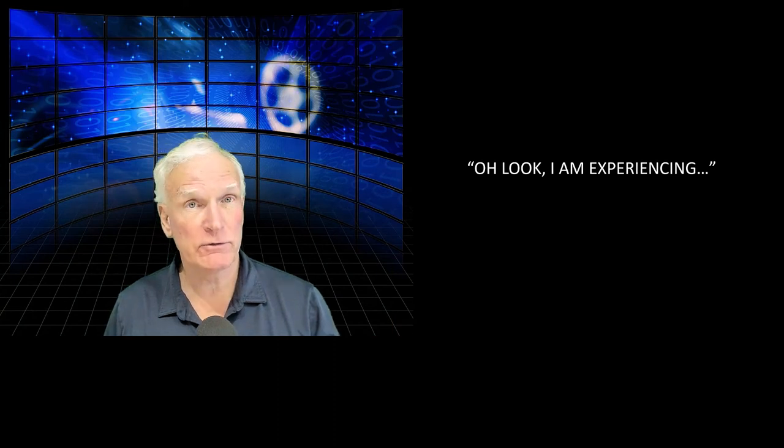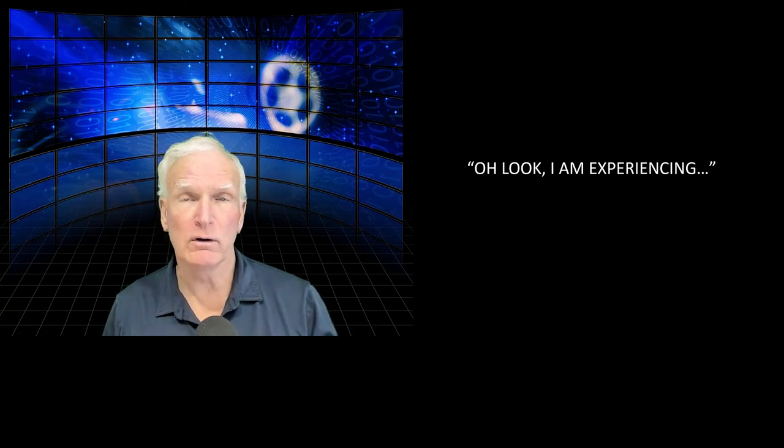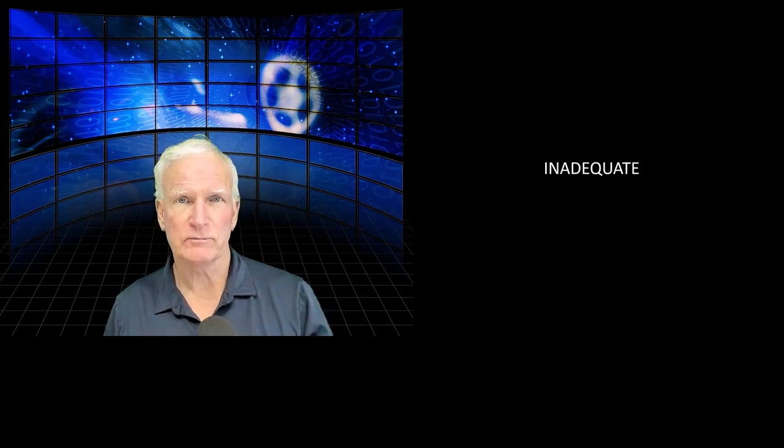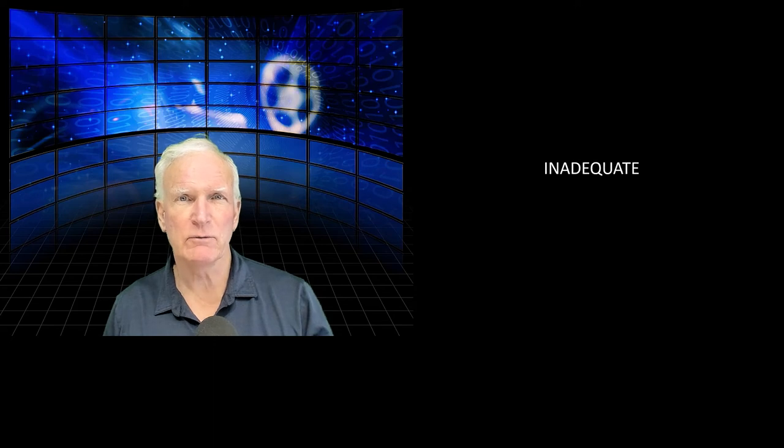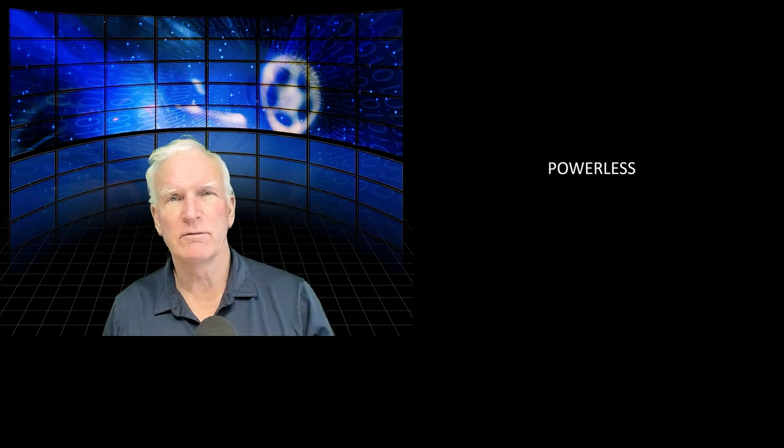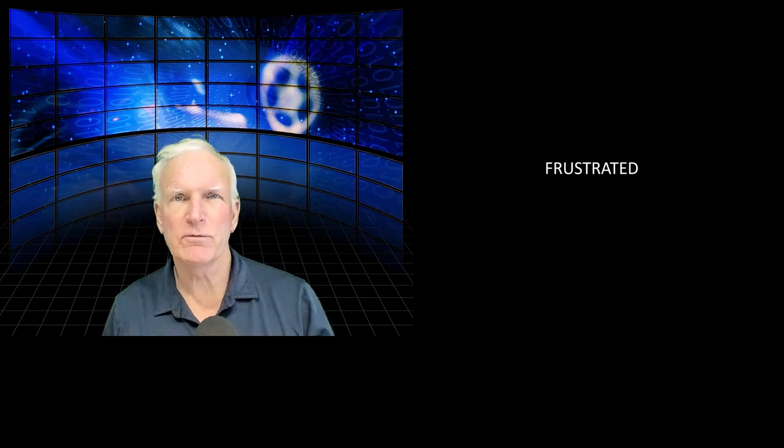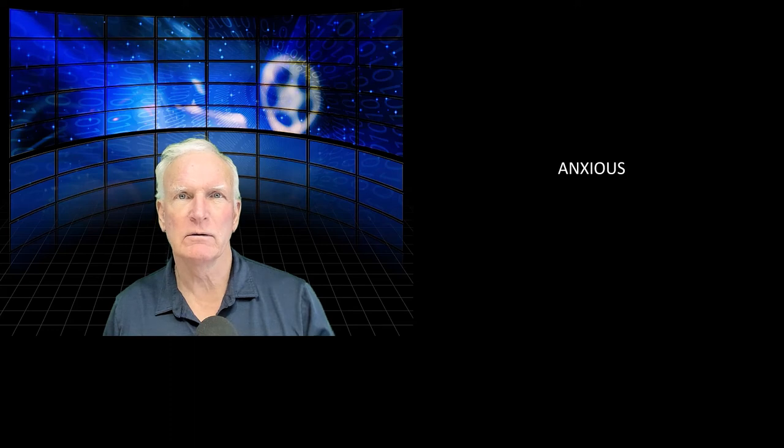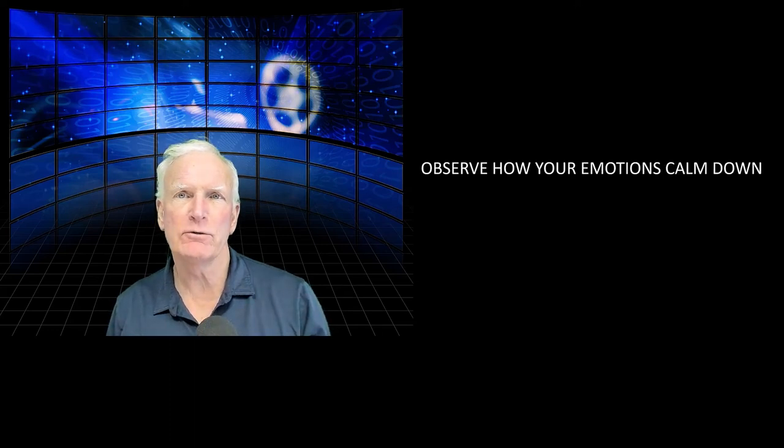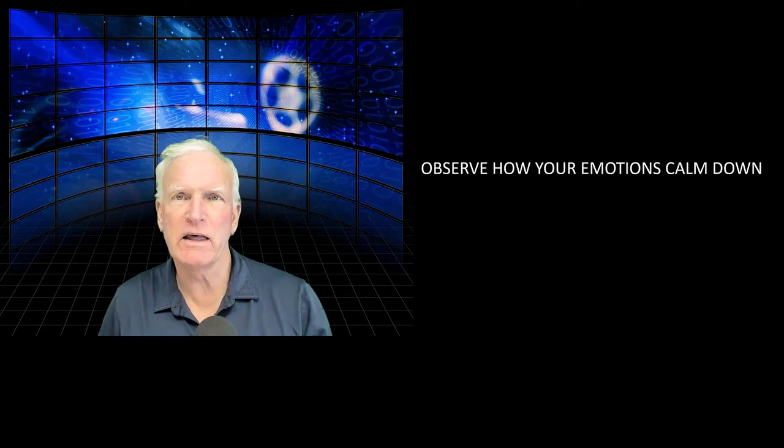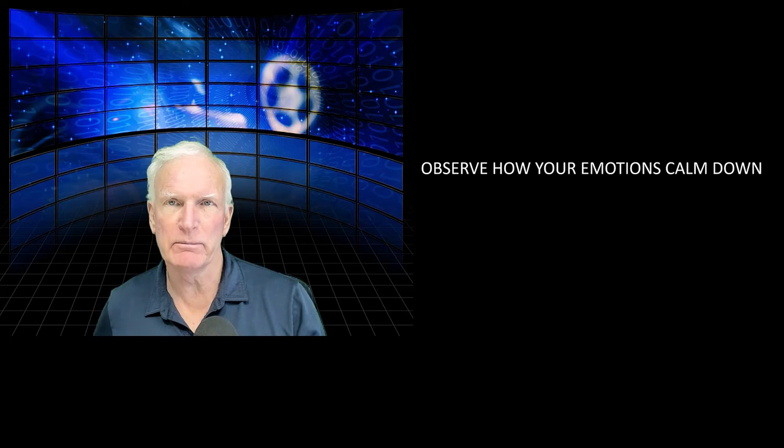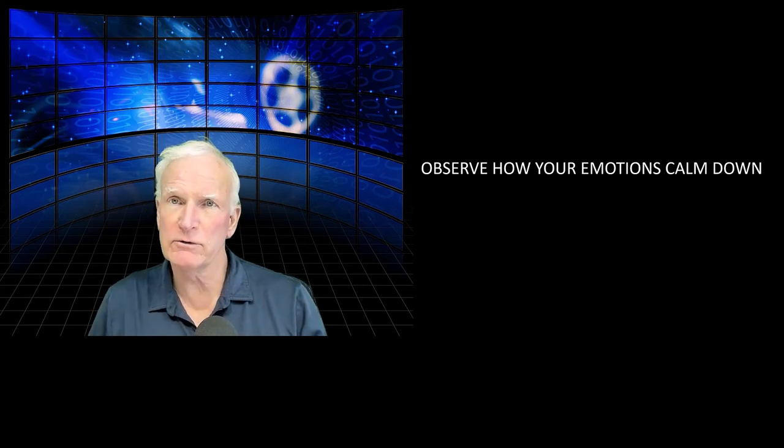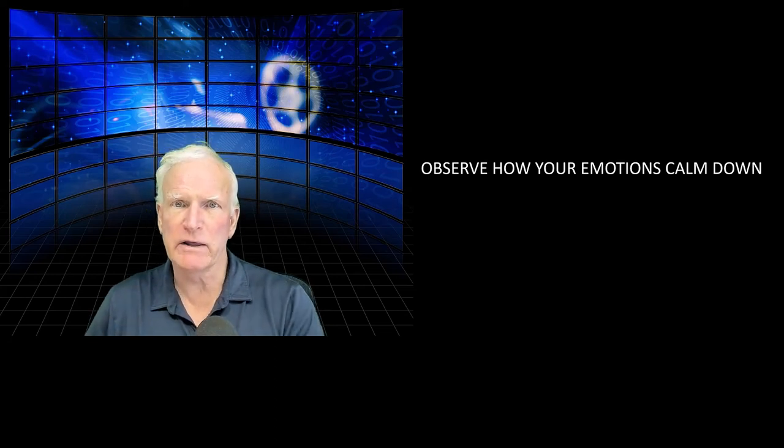So you would say to yourself, oh look, I'm experiencing sadness. I feel inadequate. I feel powerless. I'm resentful. I'm frustrated. I'm anxious. Observe how your emotions calm down as you label them inside yourself. And brain science shows that this is exactly what happens.